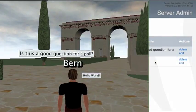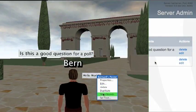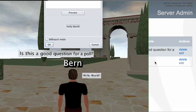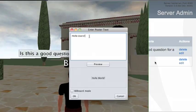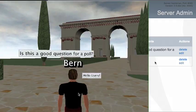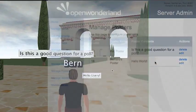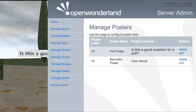Moving back to the left hand side, I'm going to edit the one that says 'hello world' and change the text to say 'hello users'. Moving back to the right hand side and refreshing the web page, we can see it now says 'hello users'.